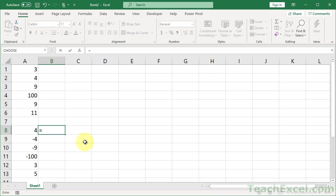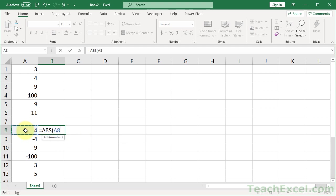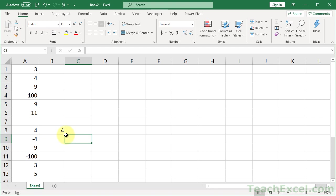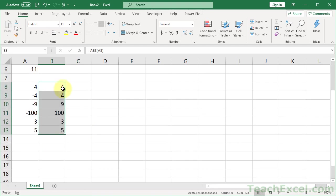Well, you can use the equals A, B, S function, the absolute value function. Then just select the cell, hit Enter, copy it down, copy it down for your range, like that. Now we have all positive numbers.